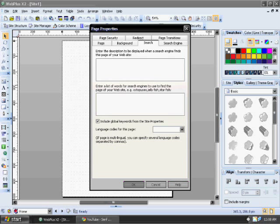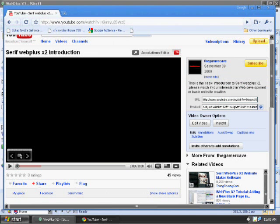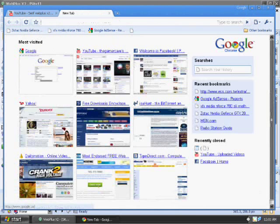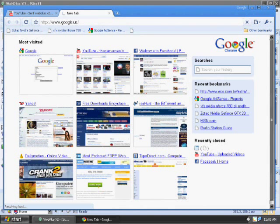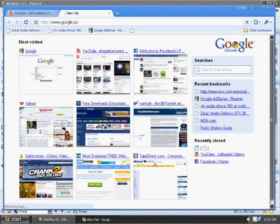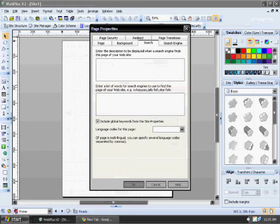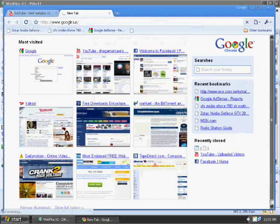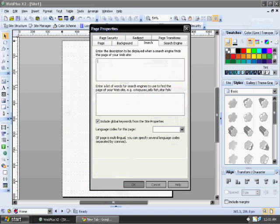And then you go into your search and you enter the description. That is going to be displayed when somebody searches for your website. I'll give you a little idea of what that is. Sorry about my internet here, it's pretty slow. It's like dial up. While that's loading, you can also come down here to enter a list of words.